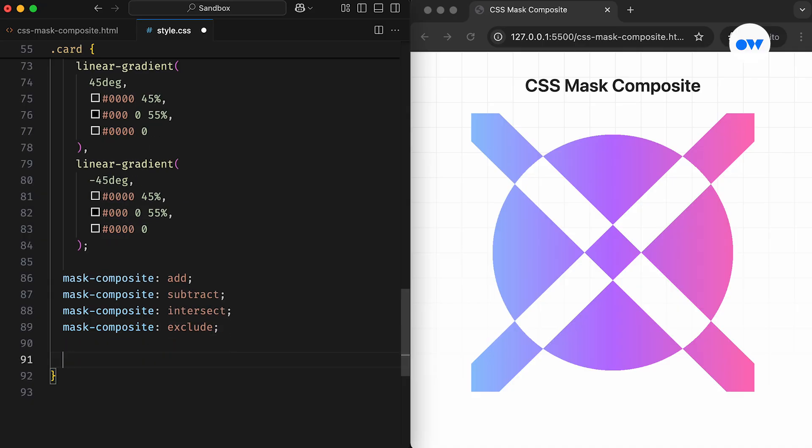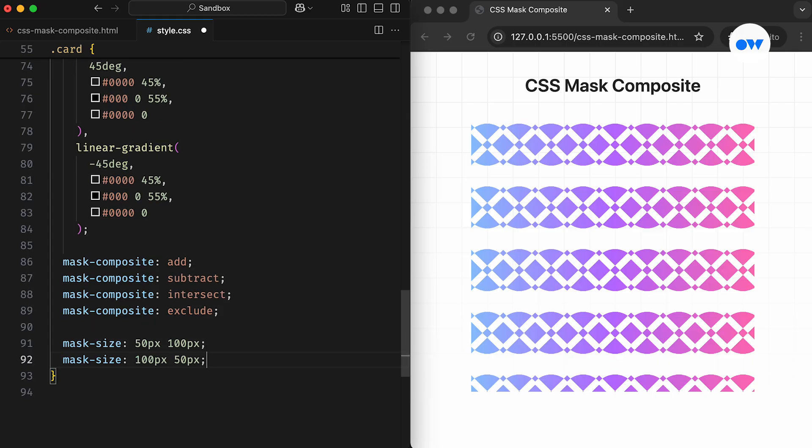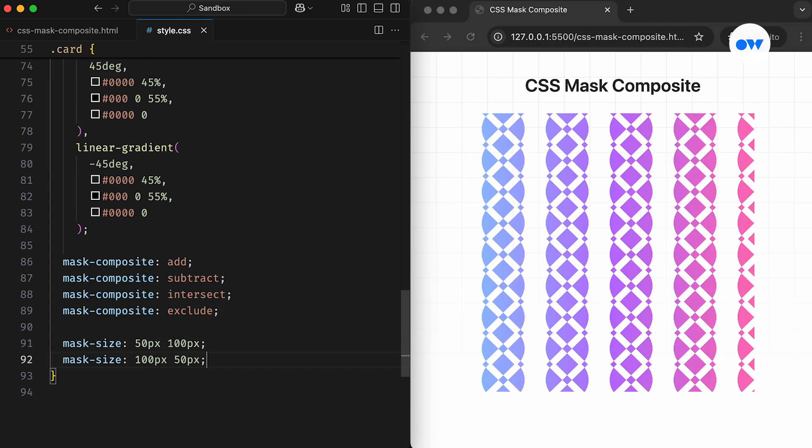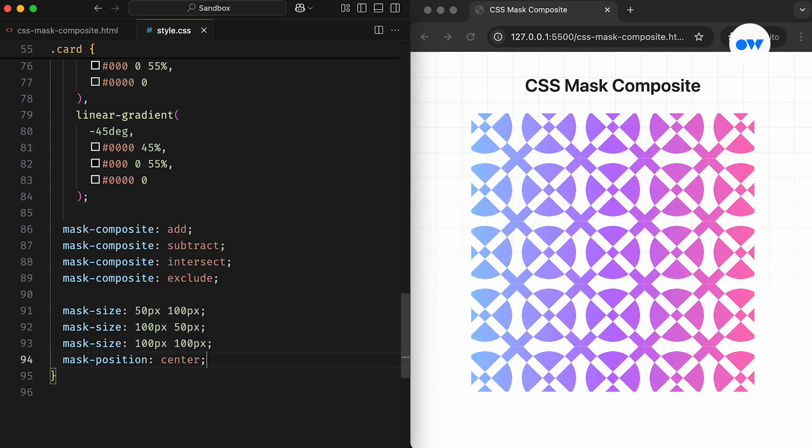Next, just like we played with the Mask Size property in previous videos, we can apply a similar approach to turn this into a repeatable pattern. In this case, we set the width of the mask image to 50 pixels and the height to 100 pixels to create a horizontal pattern. This can be transformed into a vertical design by simply interchanging the values. And if you want to fill the entire box, using the same values for both width and height will create a seamless, visually appealing pattern.